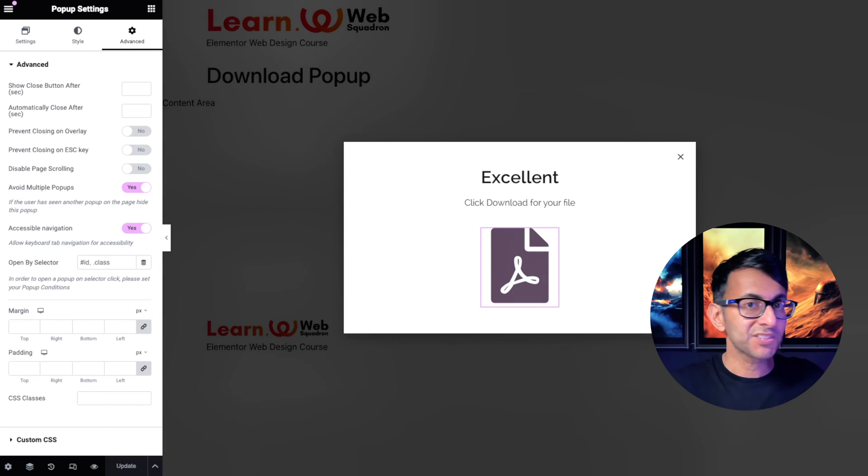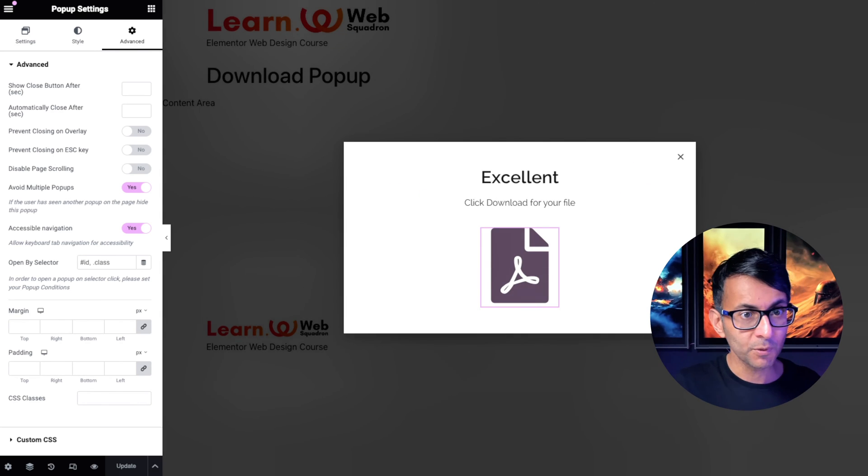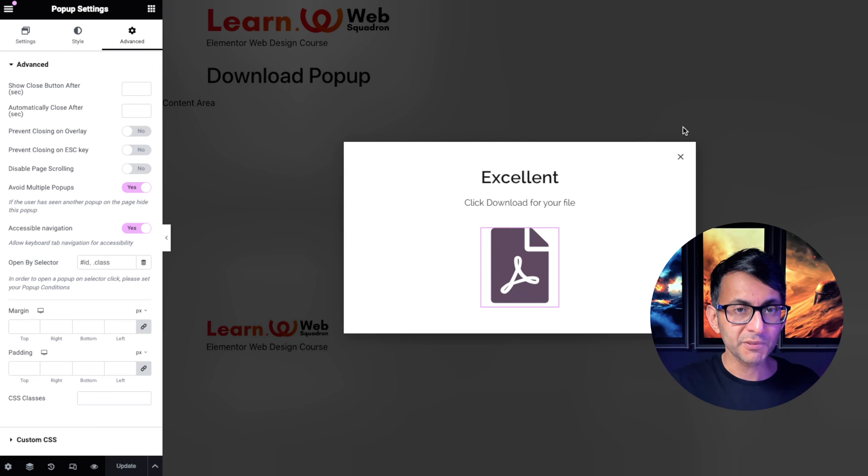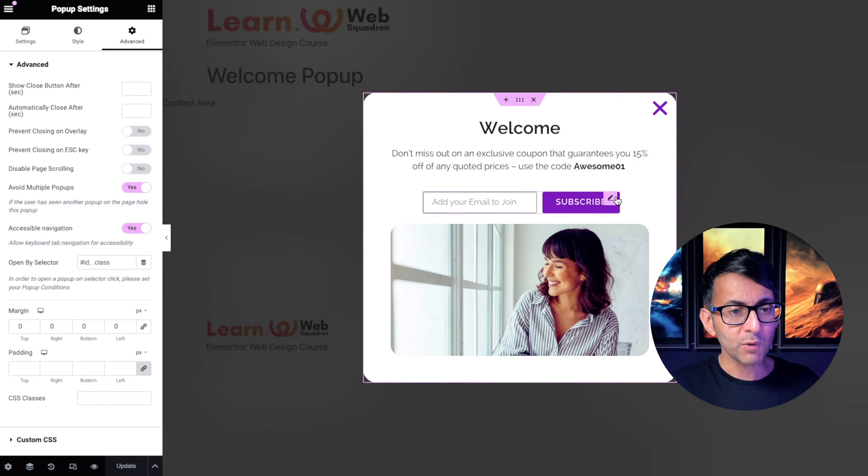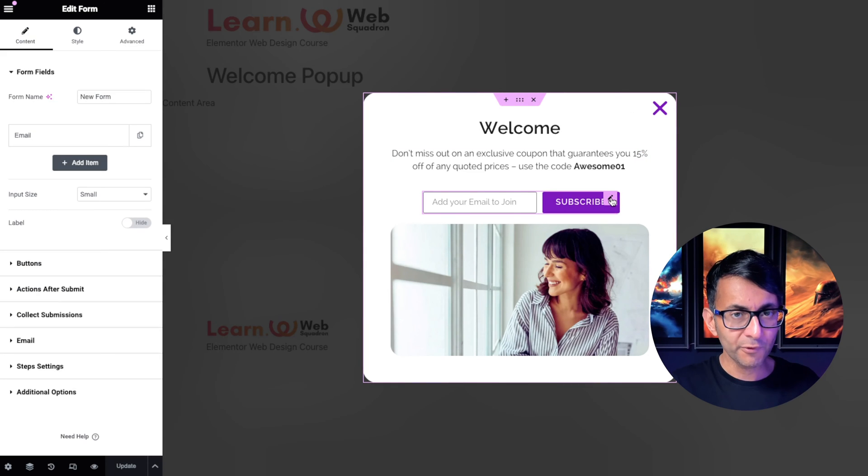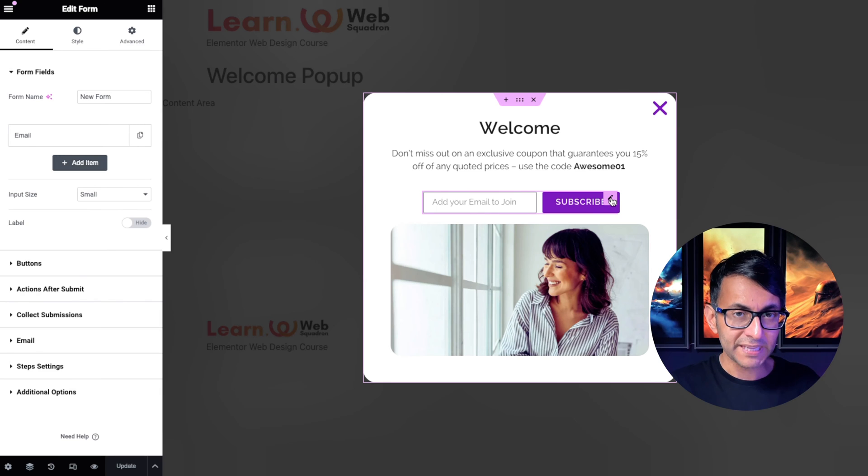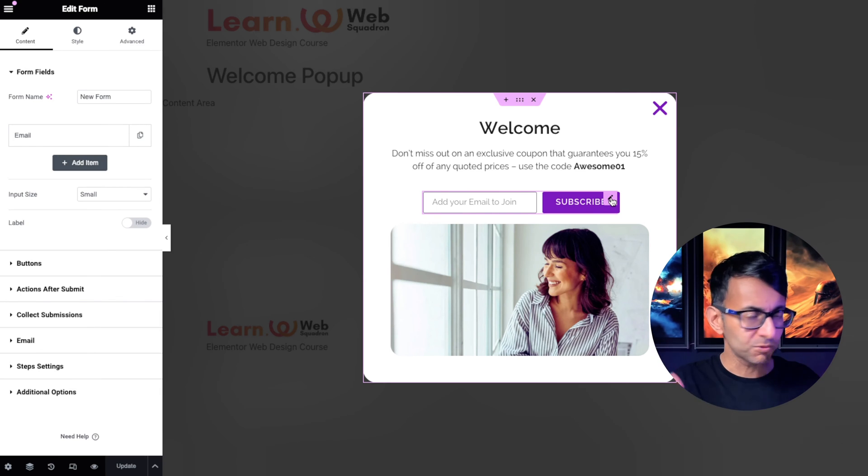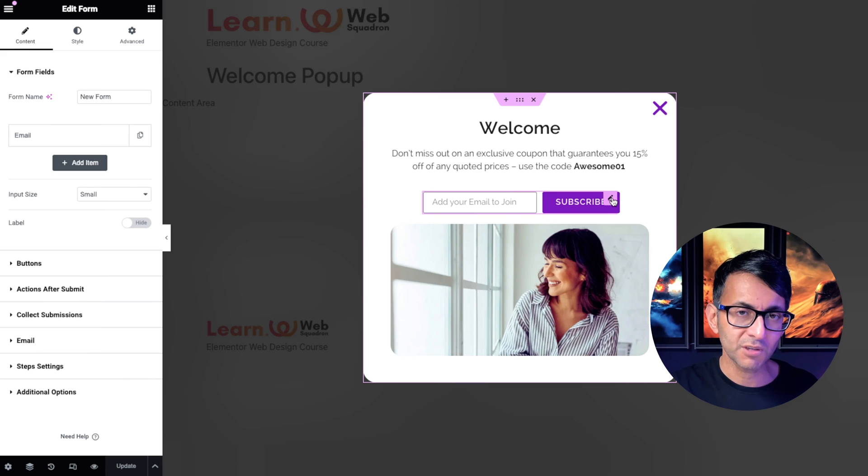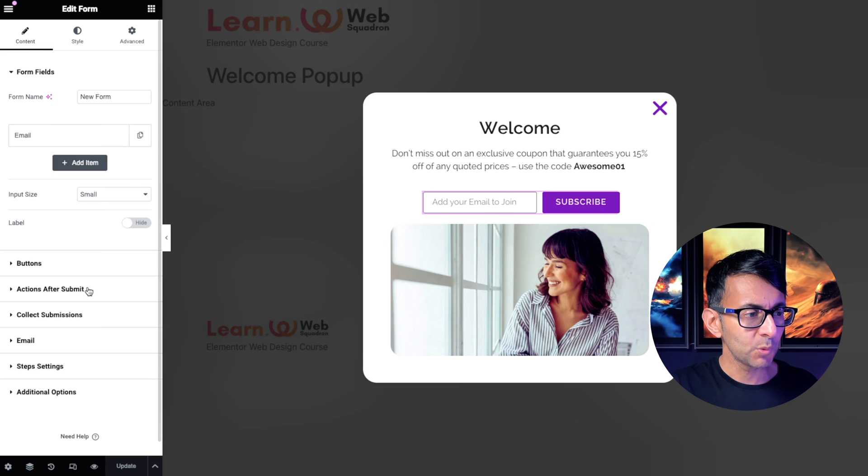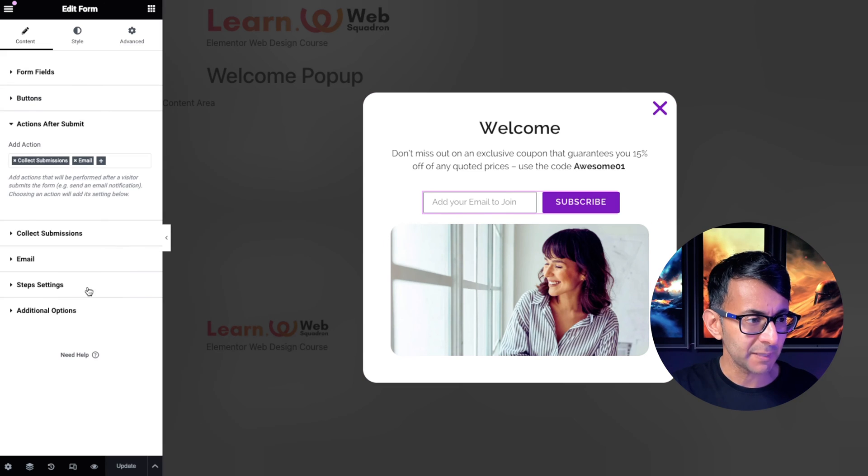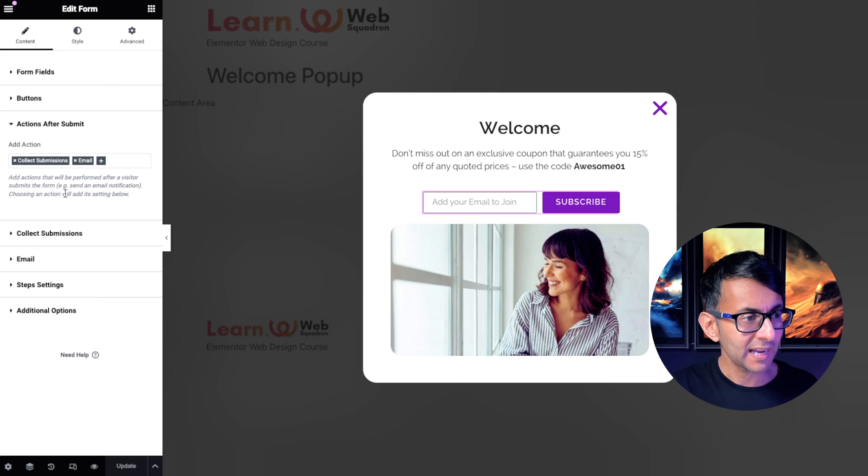And we have a second pop-up which now has the downloadable file. So over here where we have our form, when you hit submit it's just going to send the email right to you or store it to let you know that someone has subscribed. You want to go over here to where we have actions after submit. Click that.